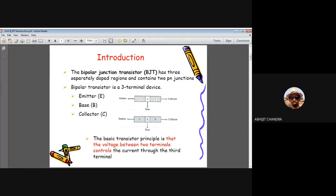As you know, a diode can be used as an important electronic switch. Similarly, BJT and other transistors like JFET and MOSFET are also used as electronic switches. But there must be some difference between the diode and the BJT. Let us try to understand the difference from the device perspective.